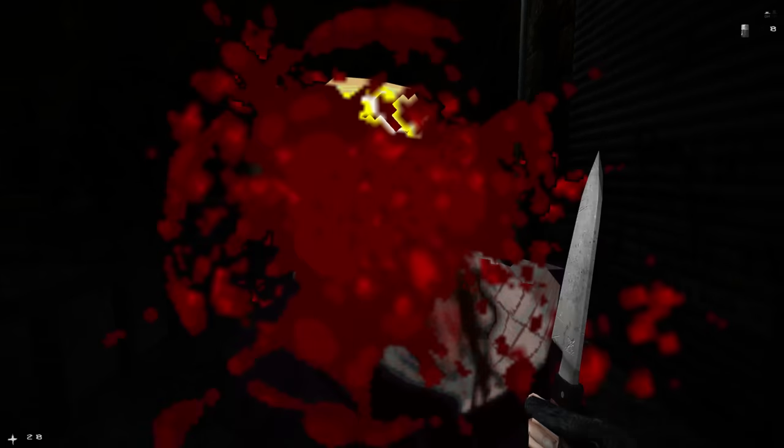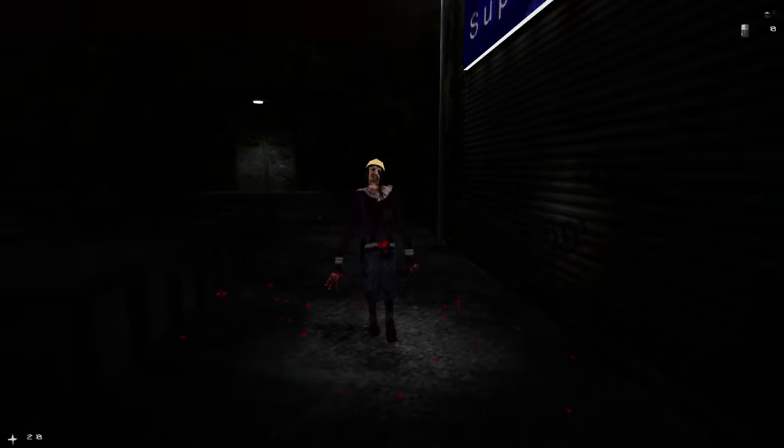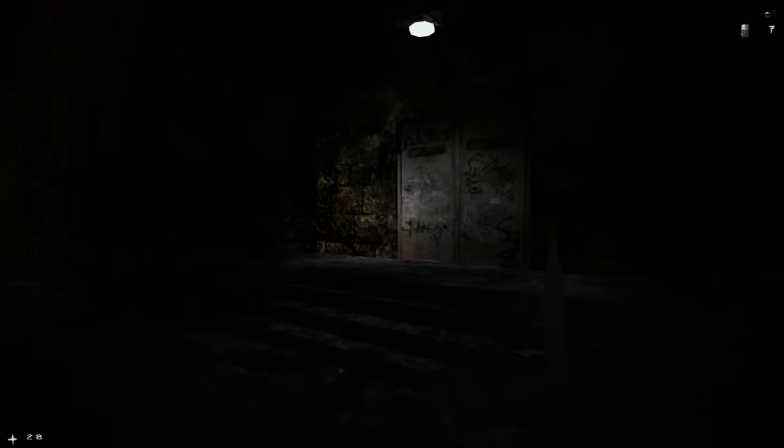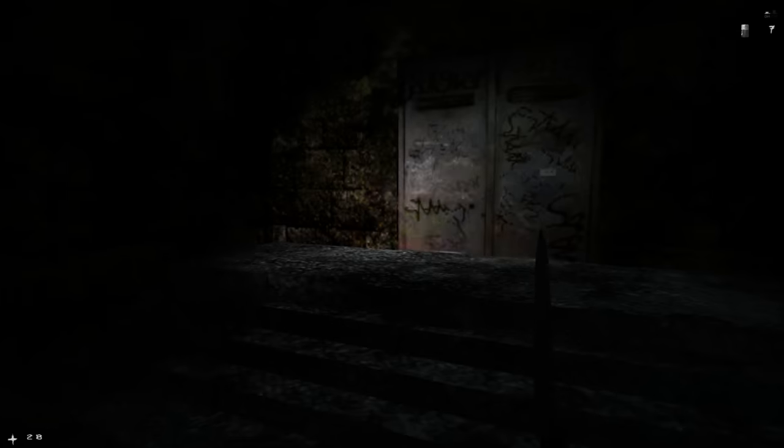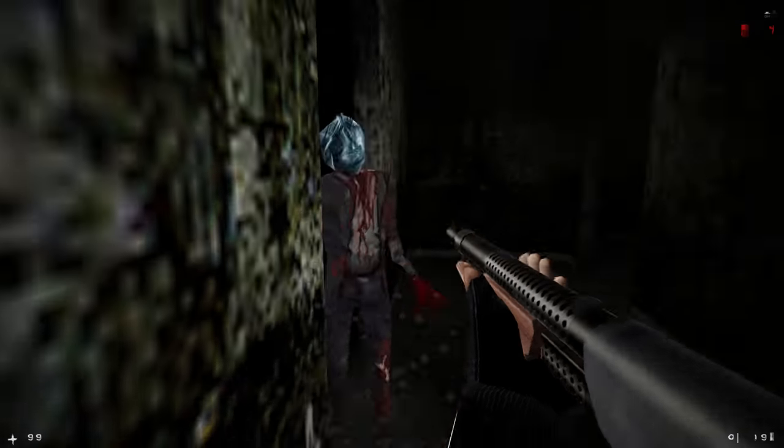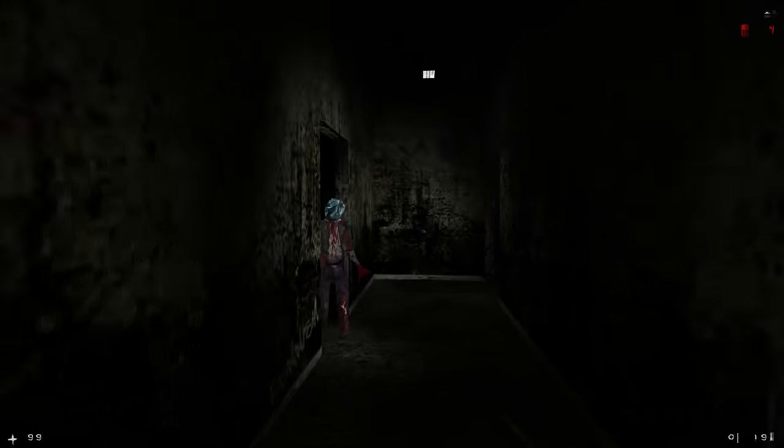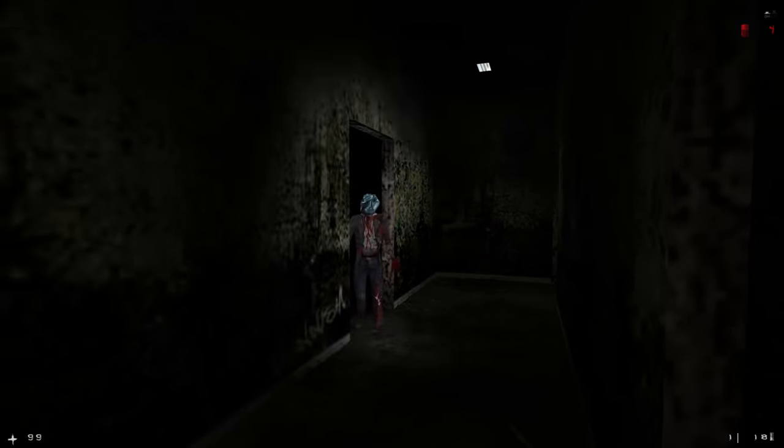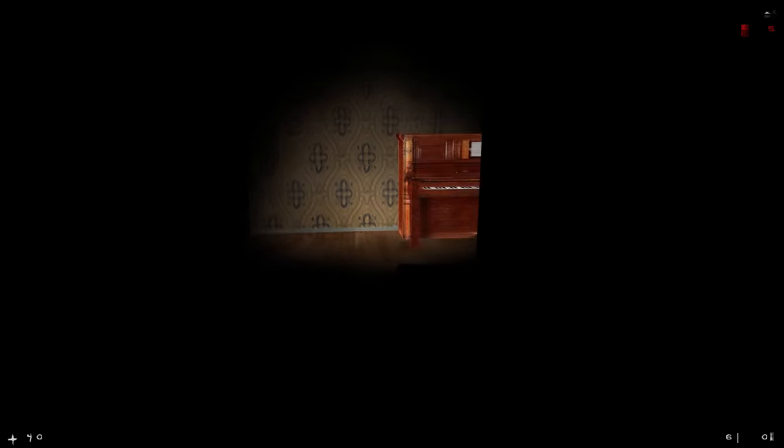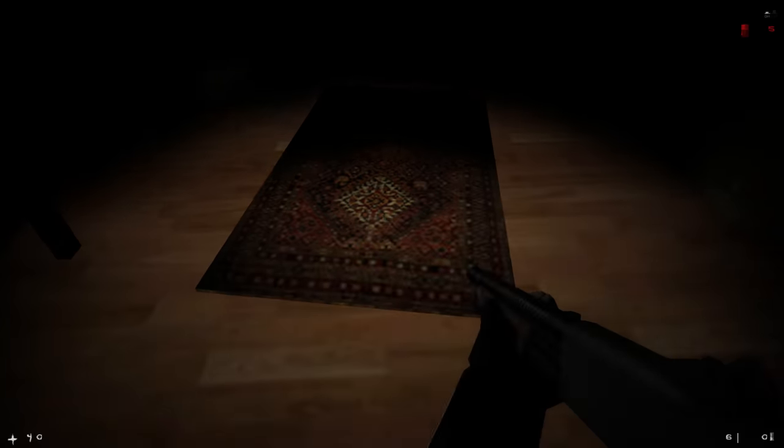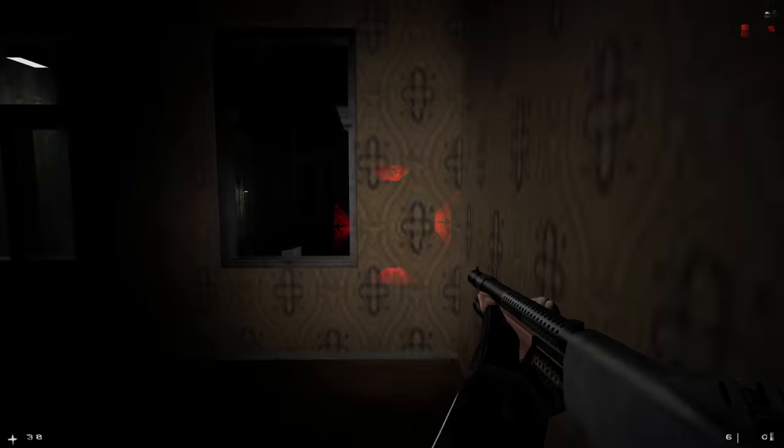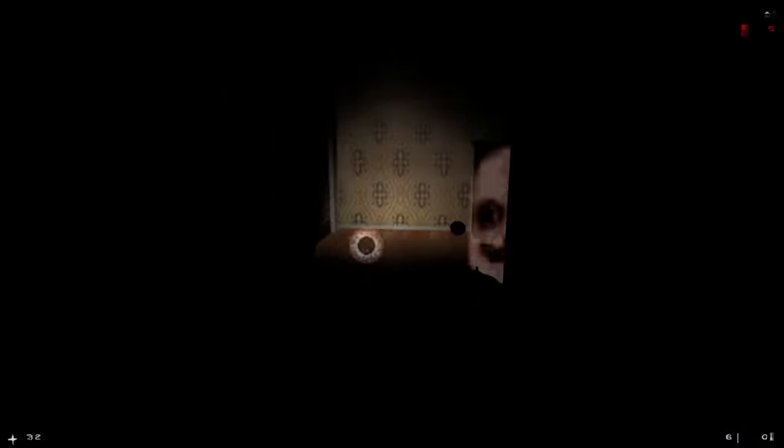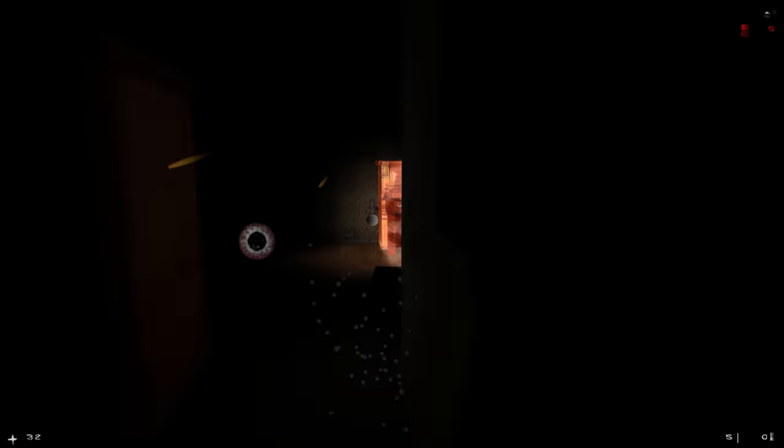Afraid of Monsters is a dated title, built upon an engine that's pushing 24 years old. To me, it gives it this special uniqueness, as the limitations that carried over from Half-Life, like the terrible flashlight and the lack of a dedicated inventory, make for a game that is admittedly tense and horrifying.